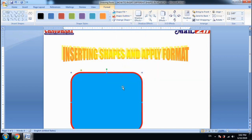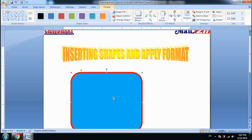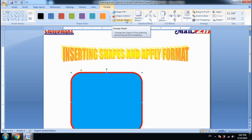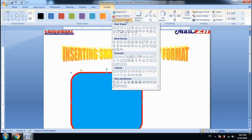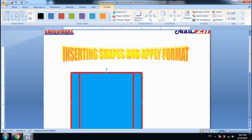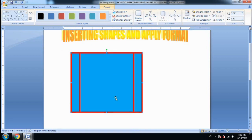Next, we will go to Change Shape — which means if you want to keep the format but change the shape itself, we use the Change Shape option. I have taken a small chart shape, so the format will not change; only the shape will be changed.